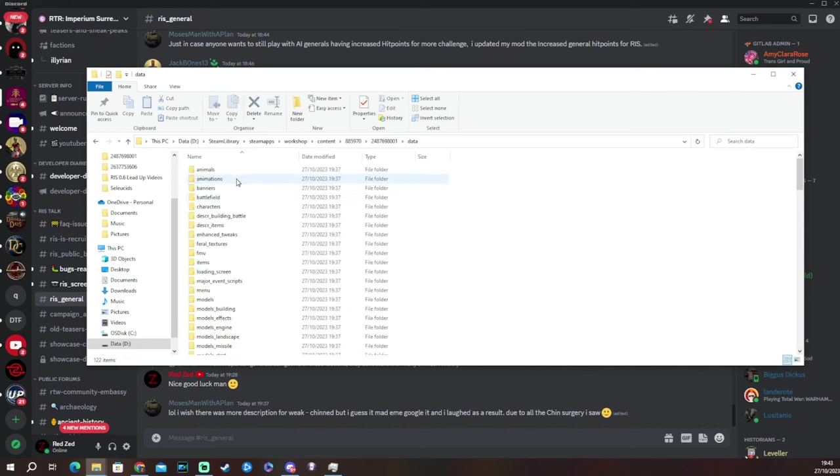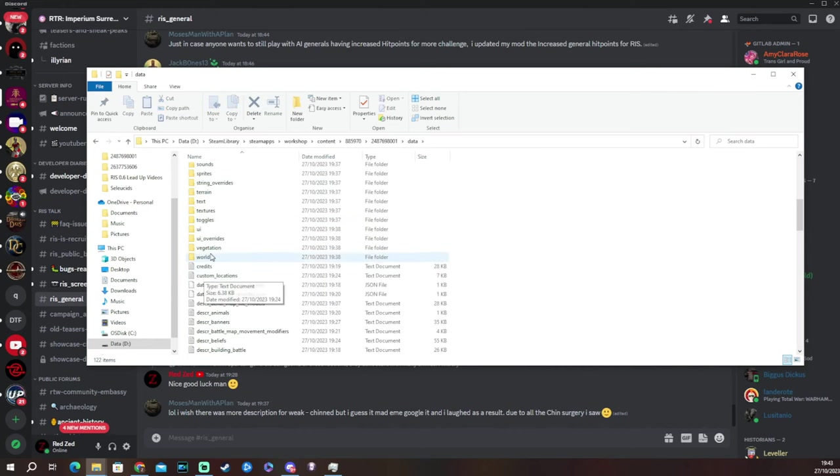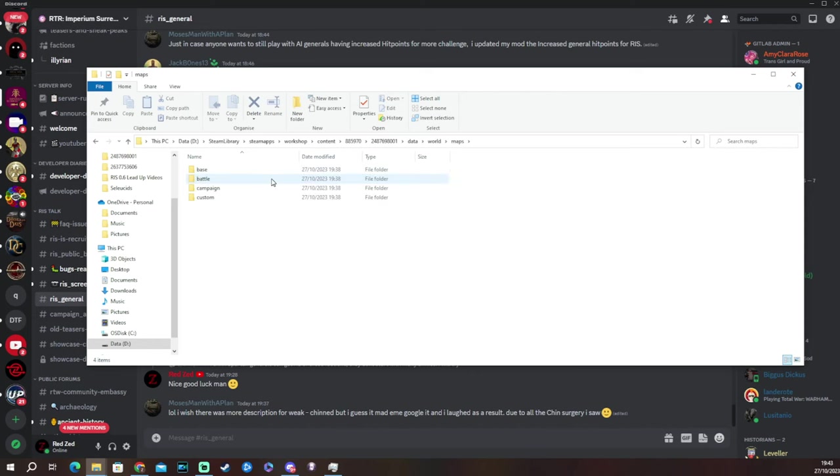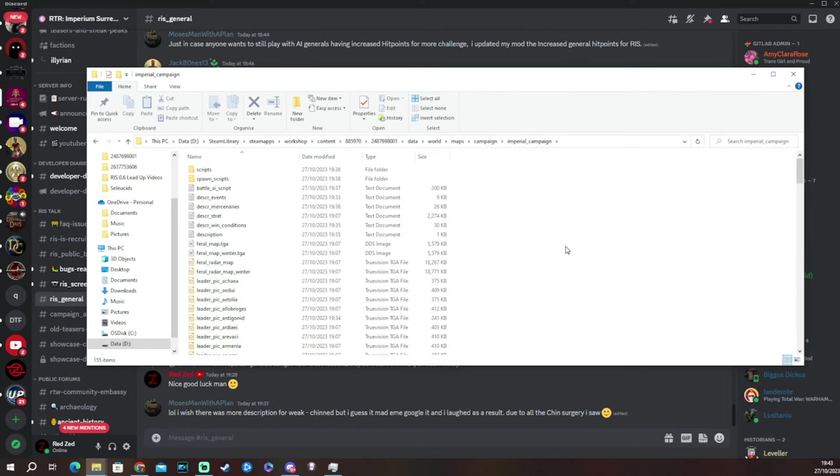So when we get onto here, guys, we are going to go onto data, of course, all the way down to the bottom of the folders to world. Then we're going to go up to maps. That's the only folder here. Campaign and then imperial campaign. And we are ready now to make the factions playable.